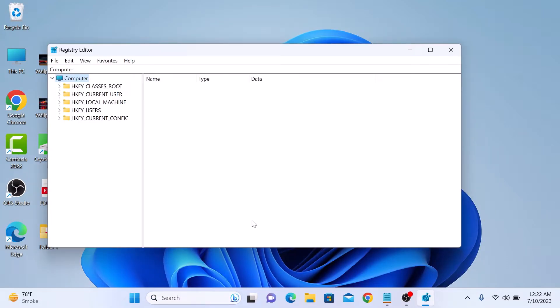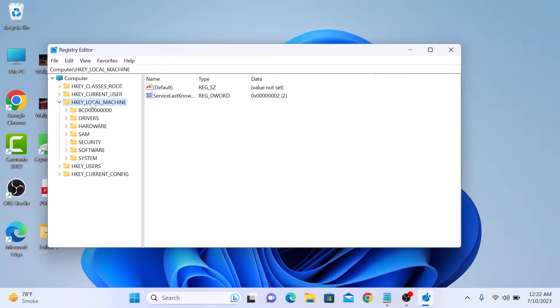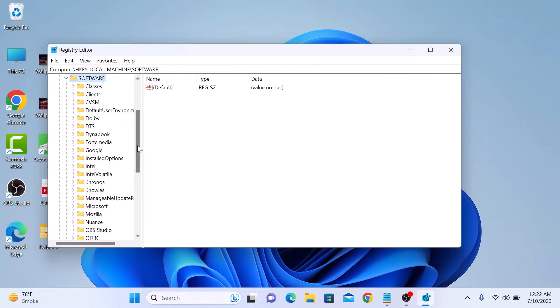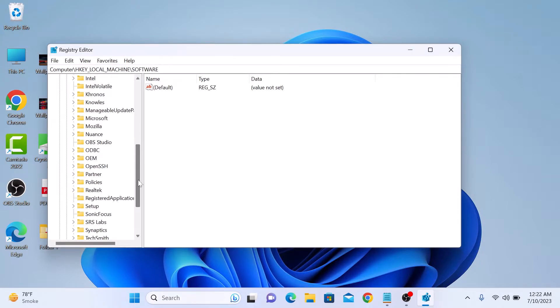Under Computer, double click on HKEY_LOCAL_MACHINE. Now double click on Software to expand it, and then scroll down and double click on Policies.